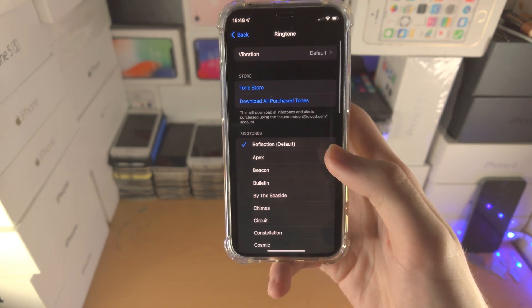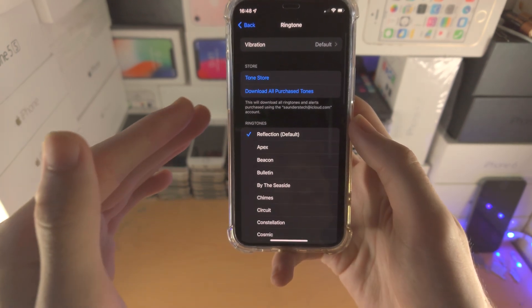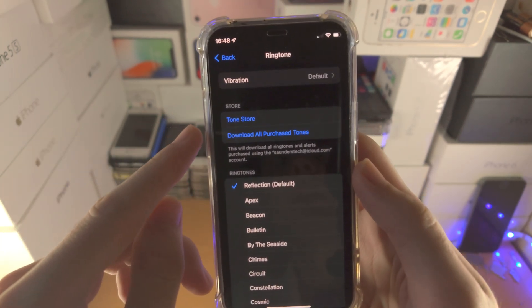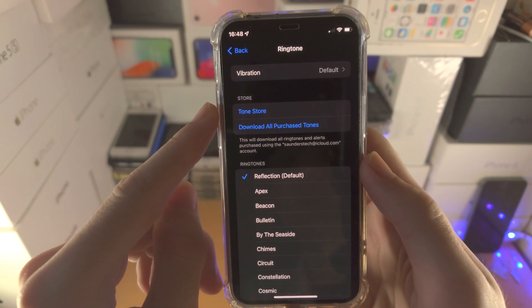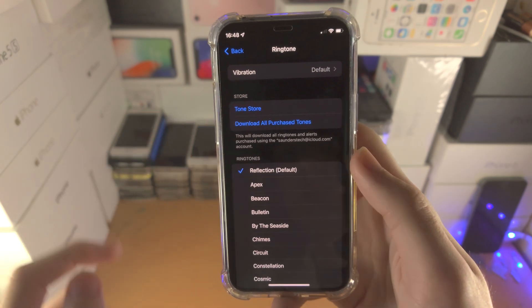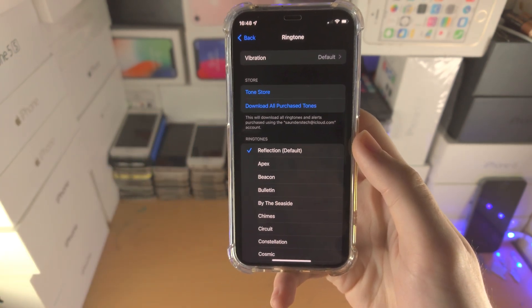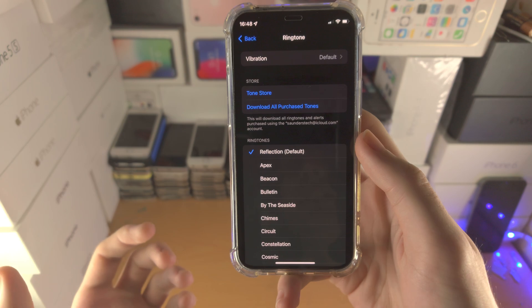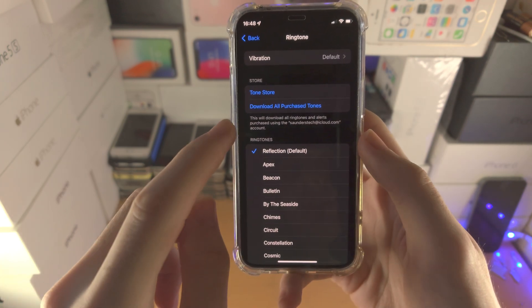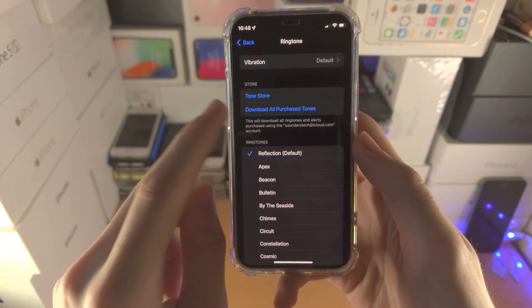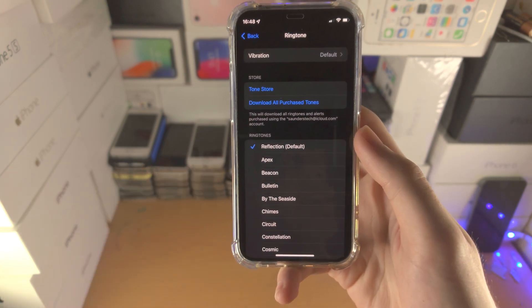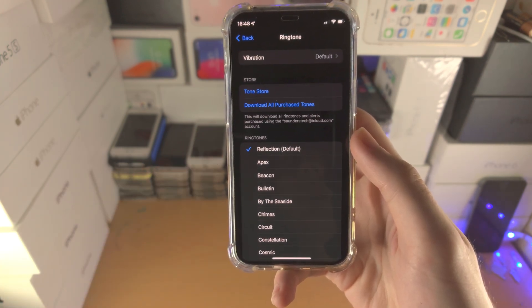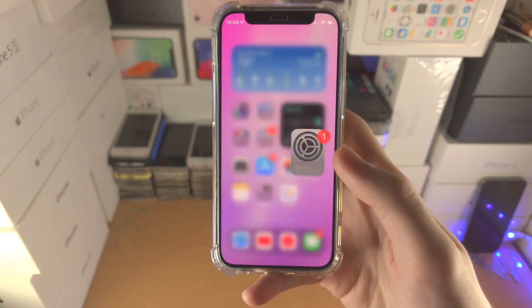Just keep in mind that you only have the default ringtones. You also have the Tone Store if you want to use a custom ringtone, and if you ever downloaded and purchased tones in the past, you can tap on 'Download or Purchase Tones' right there.